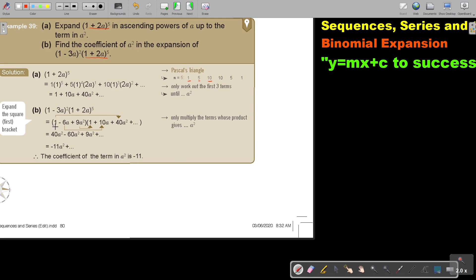If you take 1 and multiply it with 9A squared, you get A squared. If you take 6A and multiply it with another A term, you get A squared. And this 1 will multiply with a 1. So working it out: I get 40A squared, then negative 60A squared, then 9A squared.